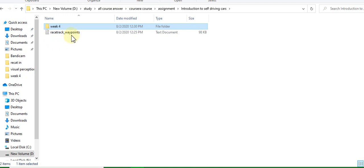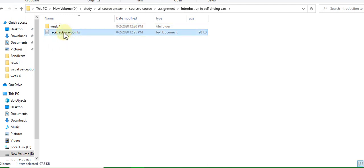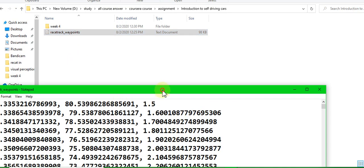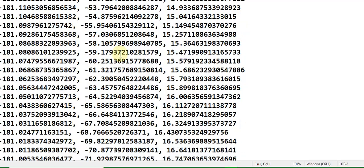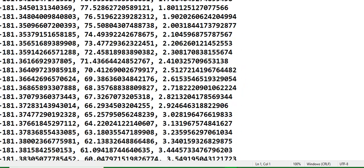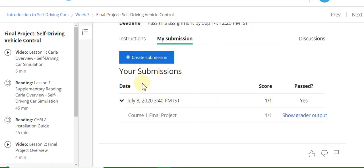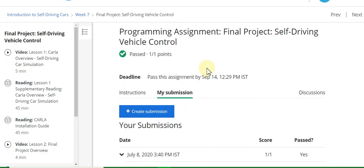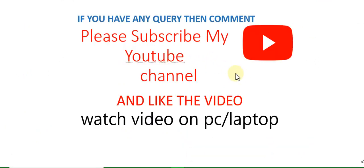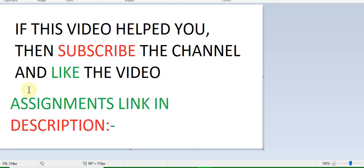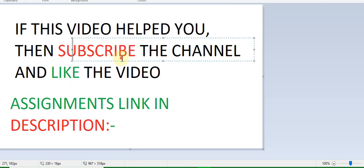This is the file you upload — it contains the waypoints. Copy this file and upload it. After uploading, grade your points and submit. If this video helped you, subscribe to the YouTube channel, like the video, and the assignment links are in the description.